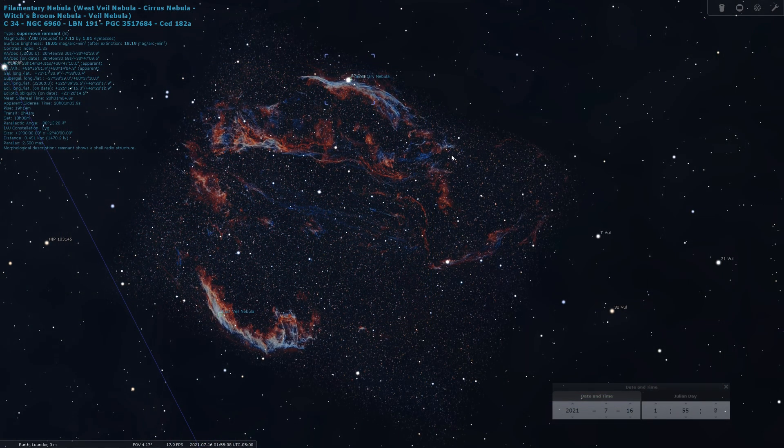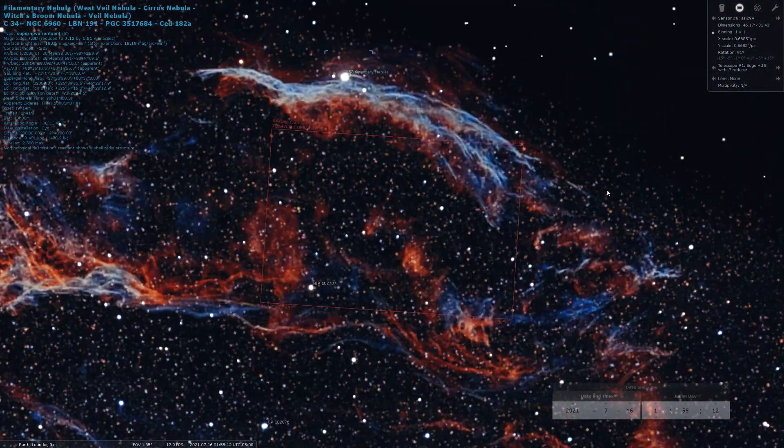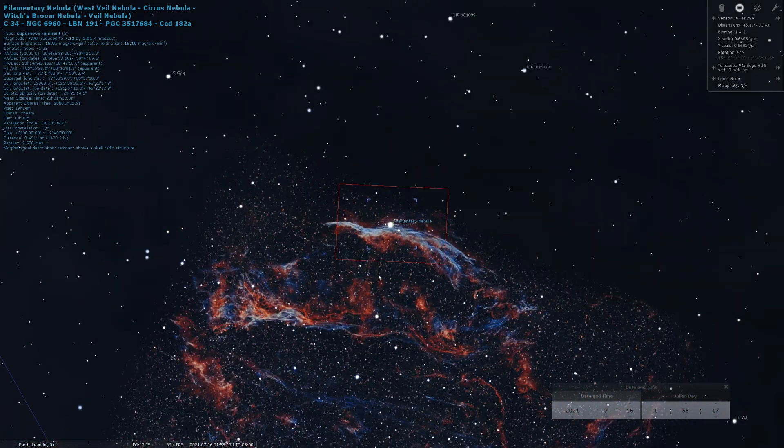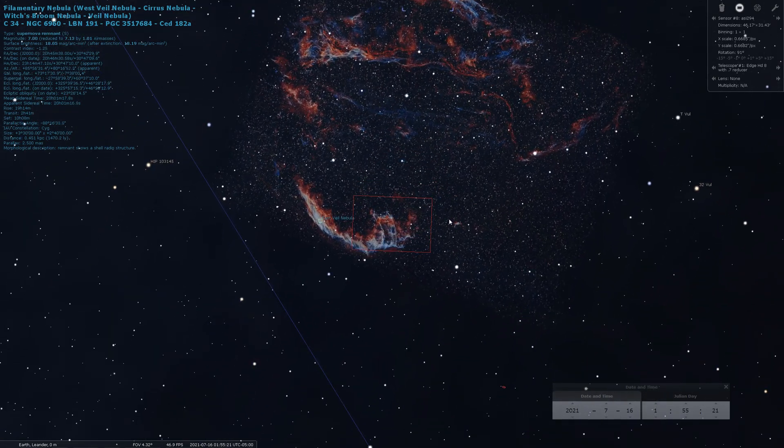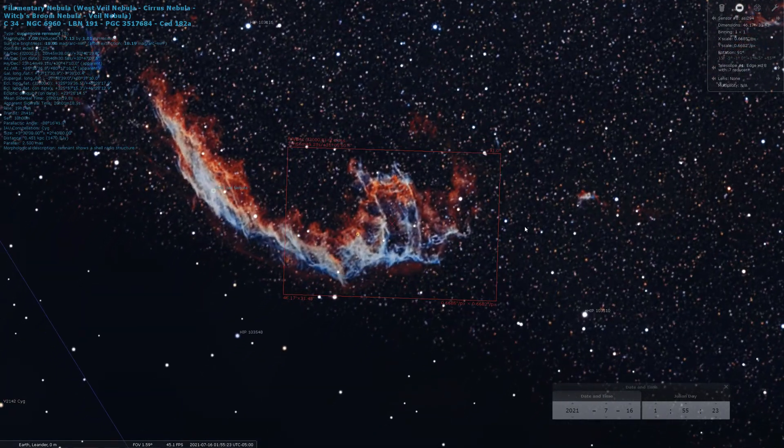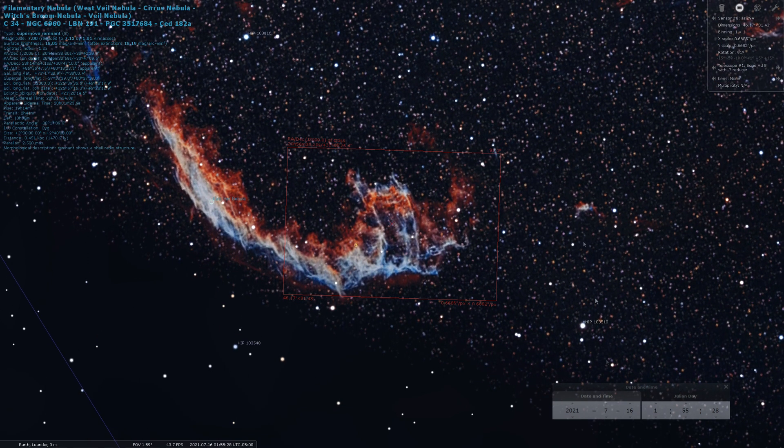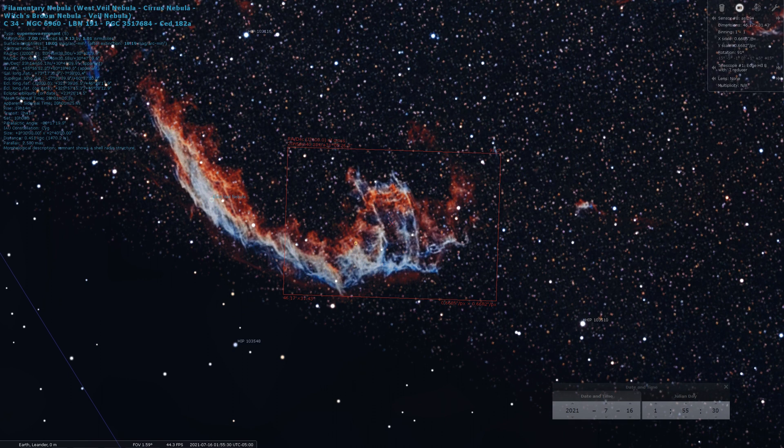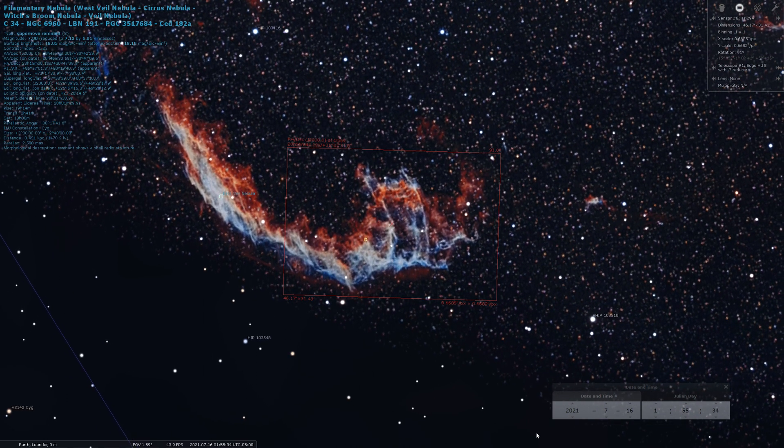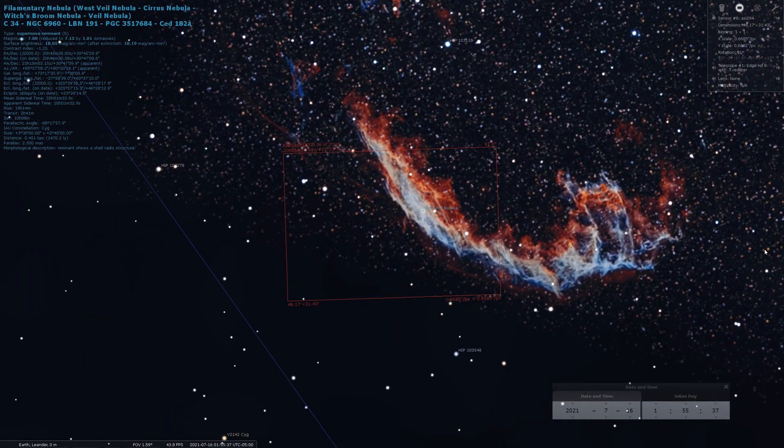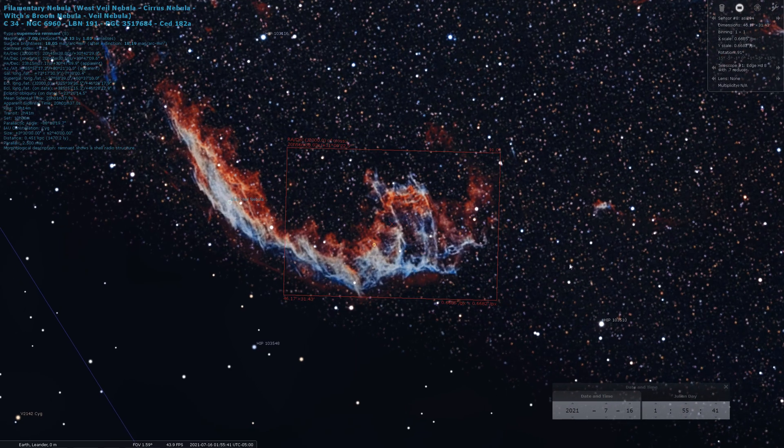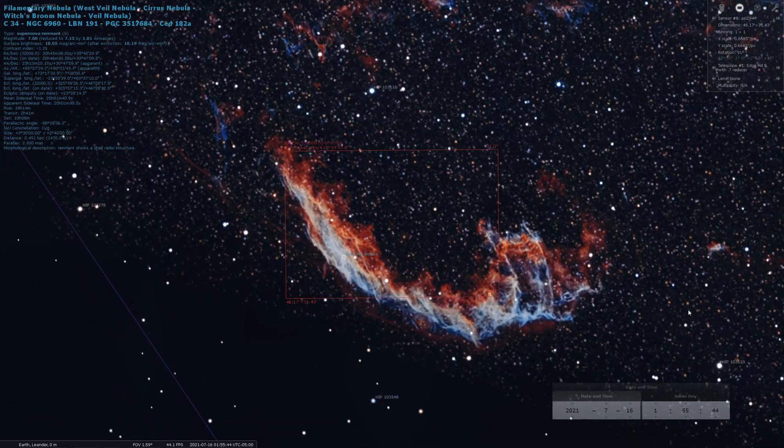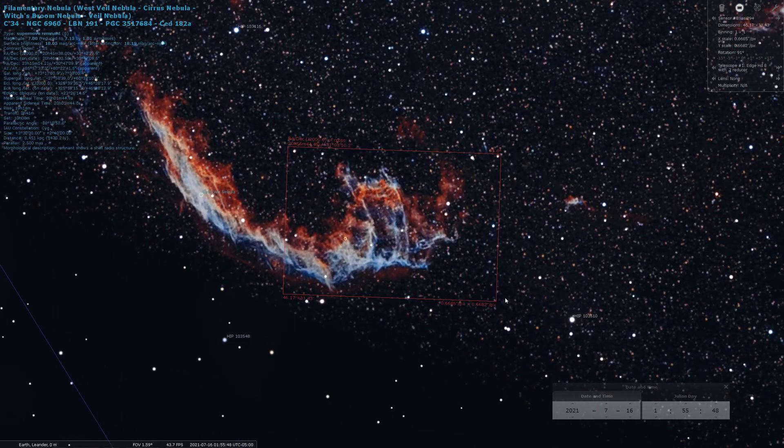Alright, so back into Stellarium we go. And let's figure out our framing again. Now, I already have the sensor angle set to match how my camera is currently set up. So, the Eastern Veil, or the Bat, is a possibility. But I mean, so I can get the main part here. But I would hate to leave this out. And really the angle is not quite right either. I think maybe the best way to tackle this would be to rotate the camera and do a two panel mosaic.